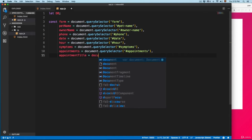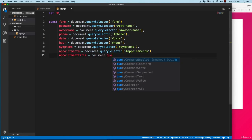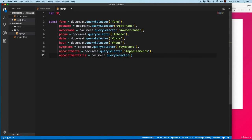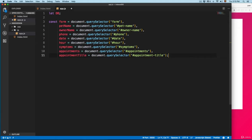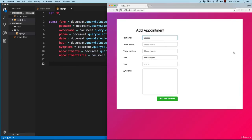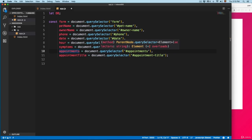appointmentTitle equals document.querySelector, and we're going to paste that ID. This selects all the different elements we need in the user interface. In the next video we're going to create the IndexedDB database.